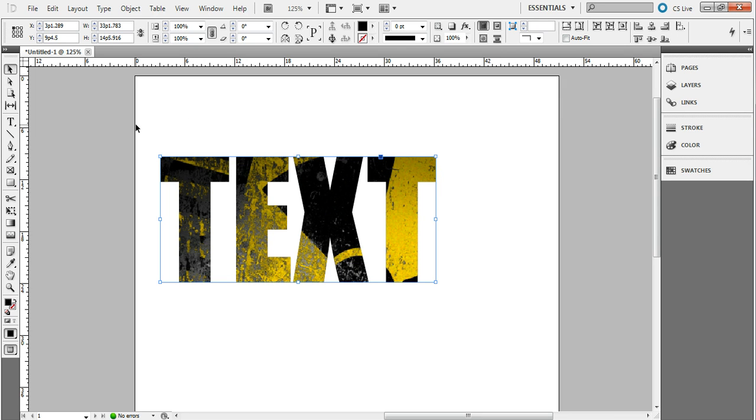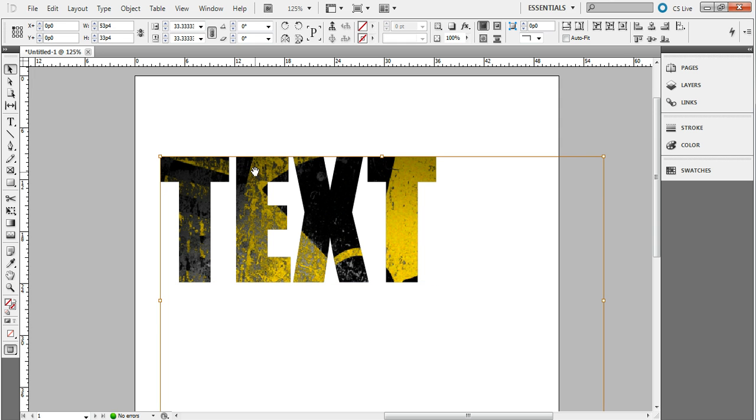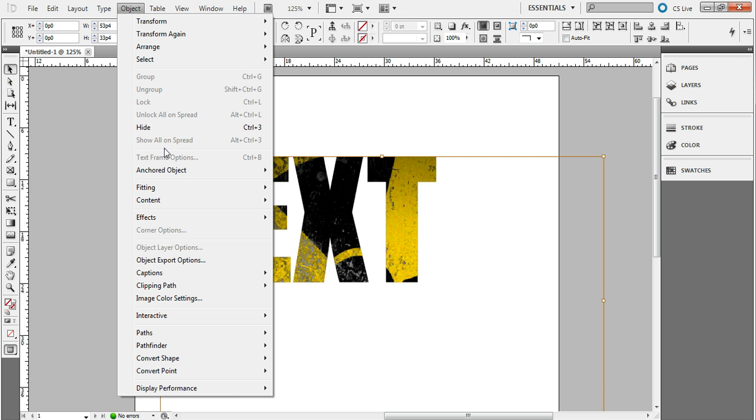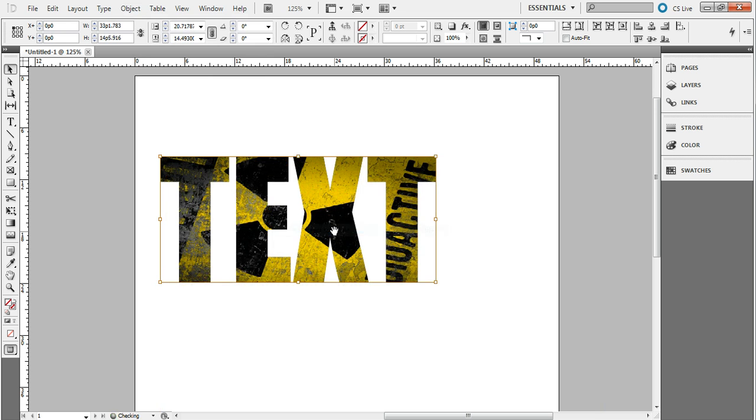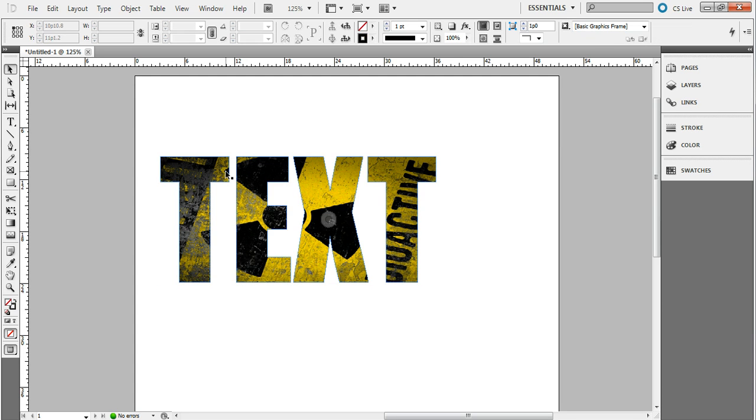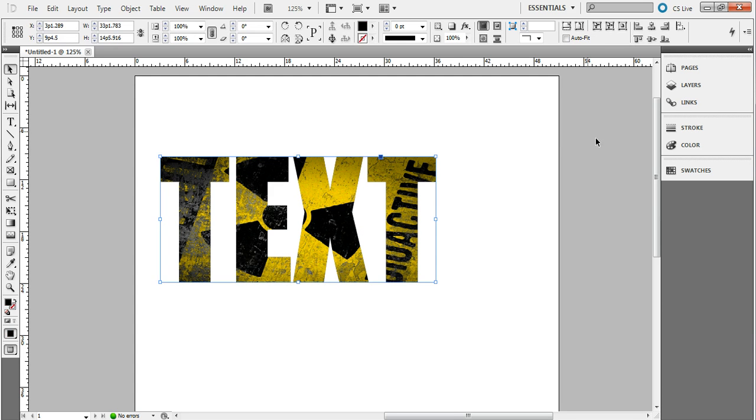You can see here it's kind of big, just like it would be regularly. You can fit it to the frame so you can see it a little better. And then the cool thing about this is once you get it placed.